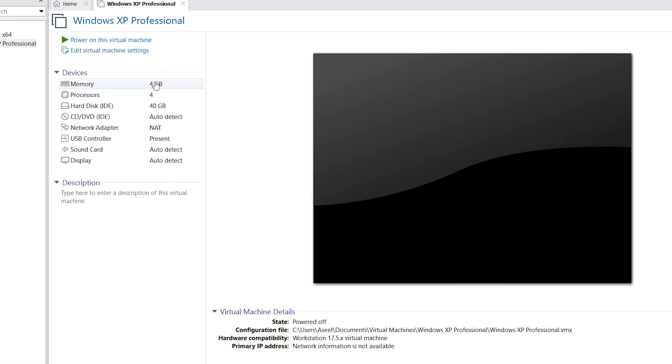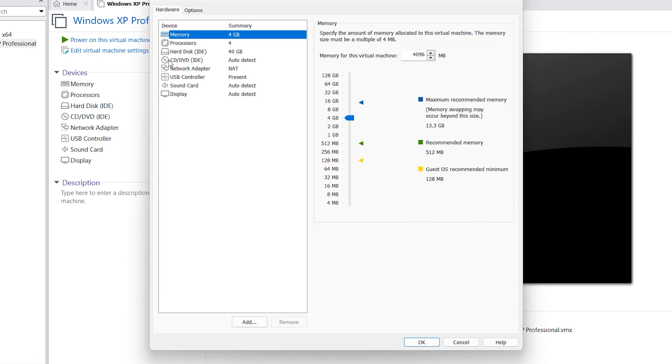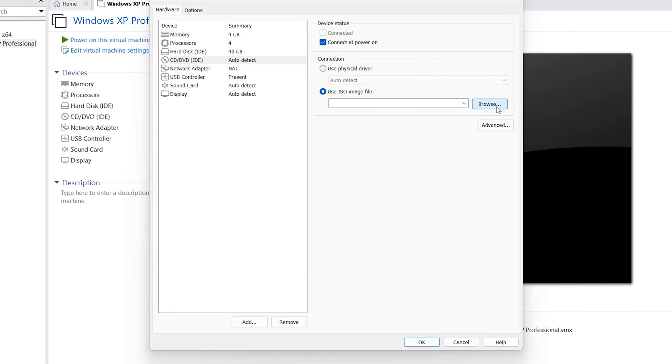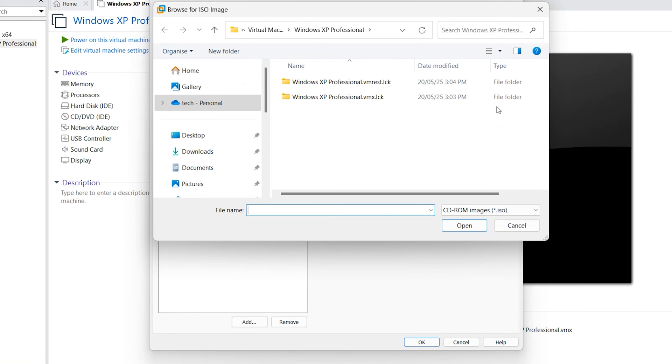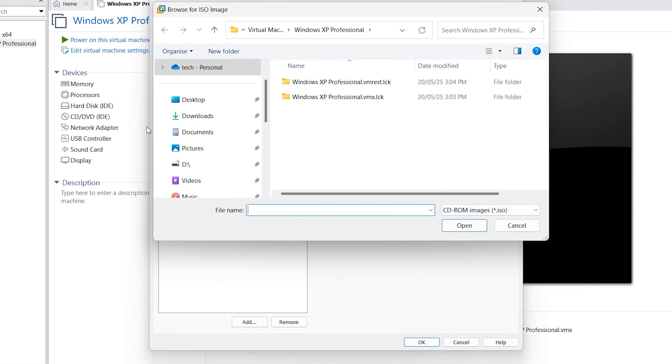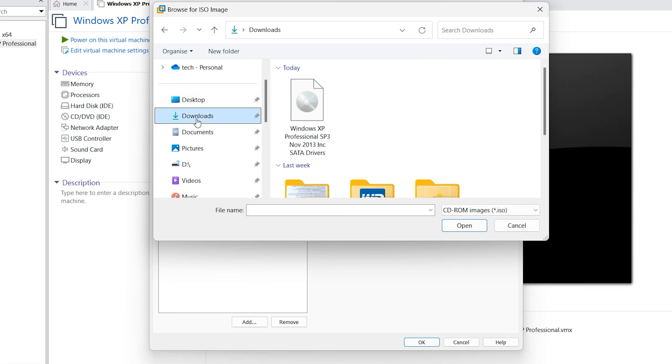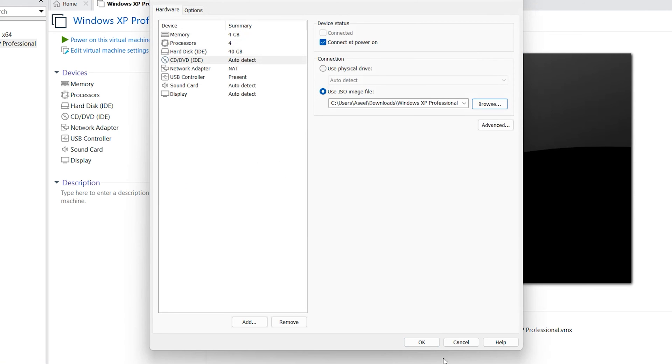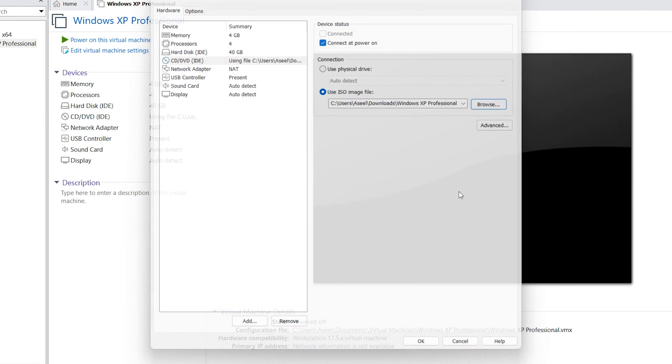In this step, click on edit virtual machine settings. Next, select CD/DVD. Use ISO image file. Browse and find your Windows ISO you downloaded before. It is in the download folder for me. Windows XP Professional SP3 okay. Open. Next.